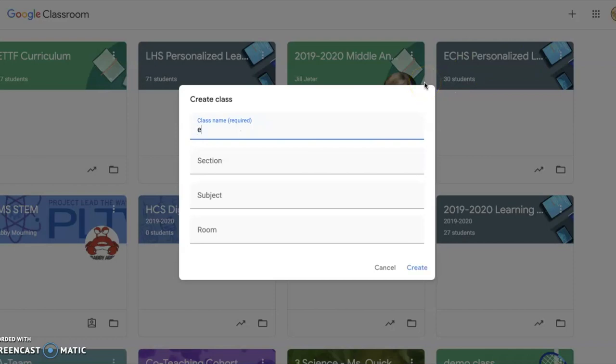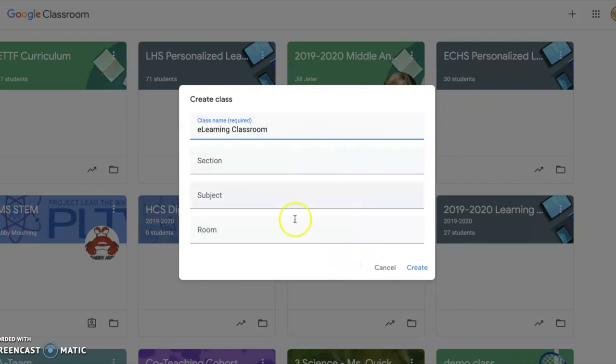Make sure to give your class a name. The other options are not required—the only one we really need is the class name. If you feel so inclined, you can add Section, Subject, and Room. Once you have your credentials filled out, click Create.